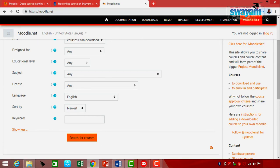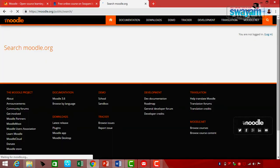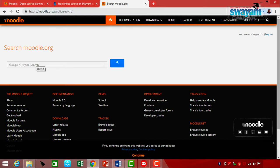On the Moodle portal, you can search for a course, a particular faculty, or any kind of resource — which any learning management system generally provides. We have taken a tour of all the different options other than Demo. The Demo option has been kept specifically to demonstrate a Moodle activity that you can create.